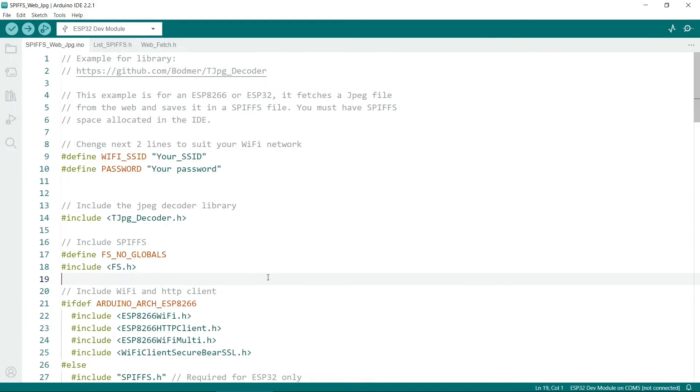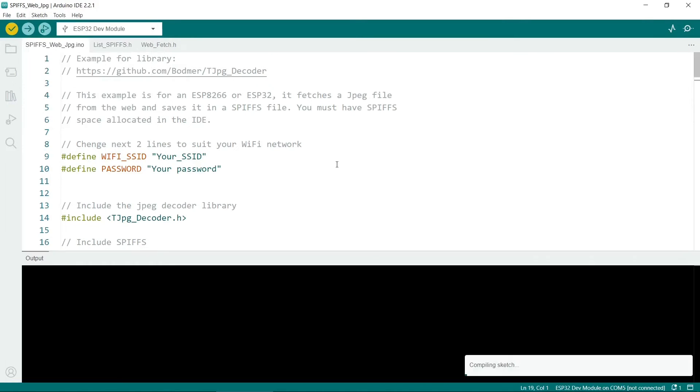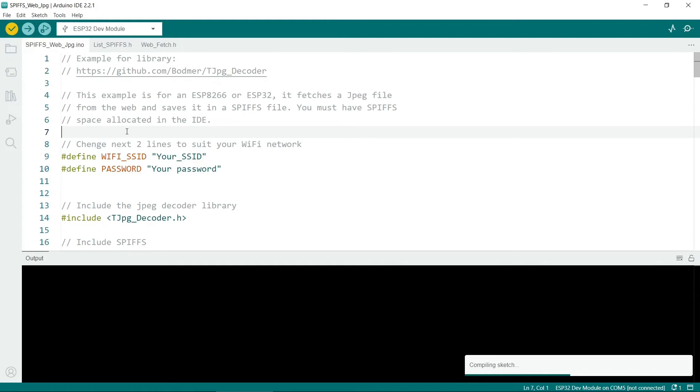So when you're ready to upload the sketch to your device, I recommend you go to Sketch, and then Verify Compile. This will check that you have all of the libraries and everything. I should also mention that I got an error the first time when I actually uploaded it to my device. The code did actually work though, and it did successfully download the image.